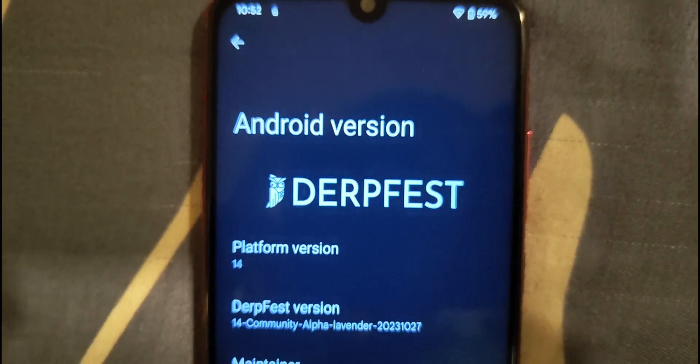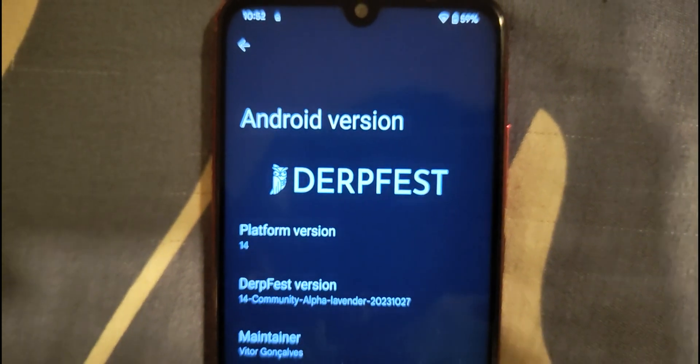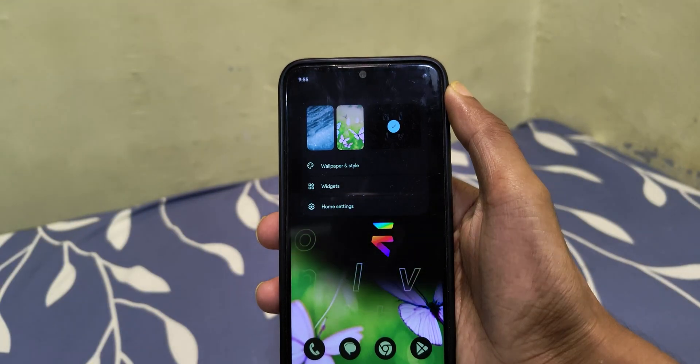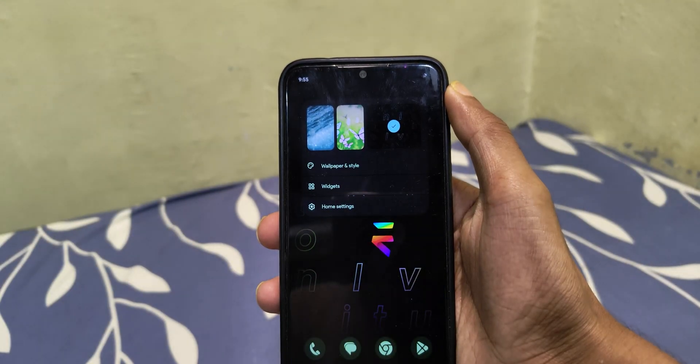If you guys are stuck within the realm of retrofit dynamic partition ROMs and having a lot of problems going back, then this video is for you.